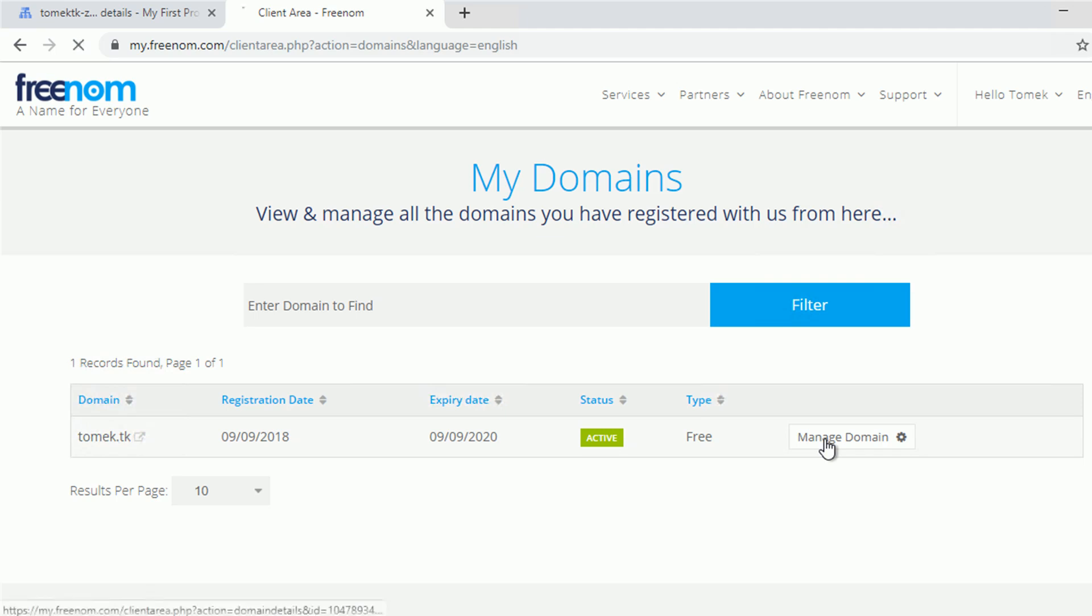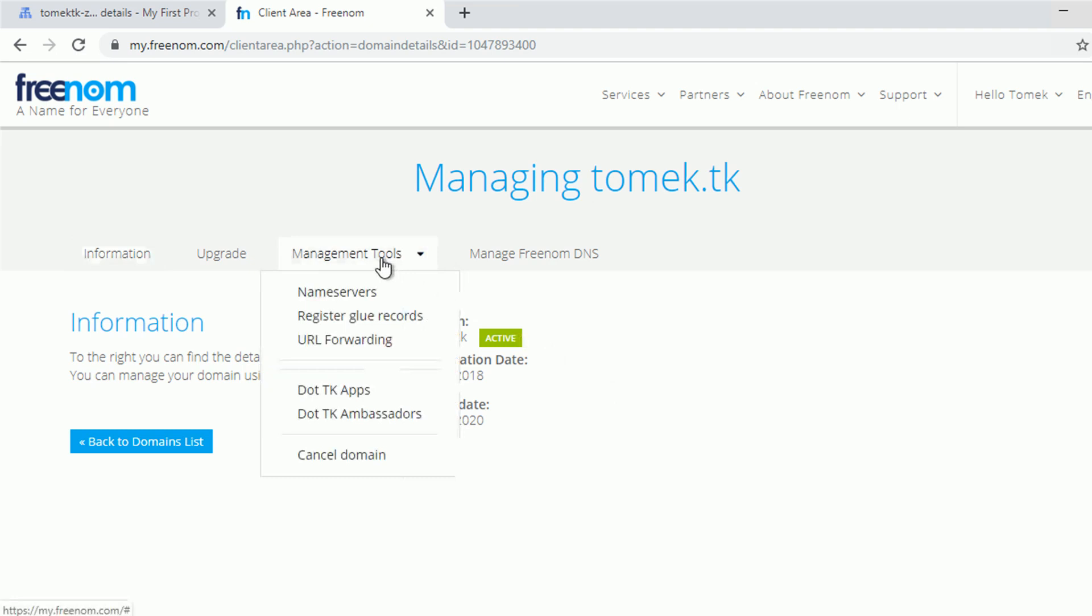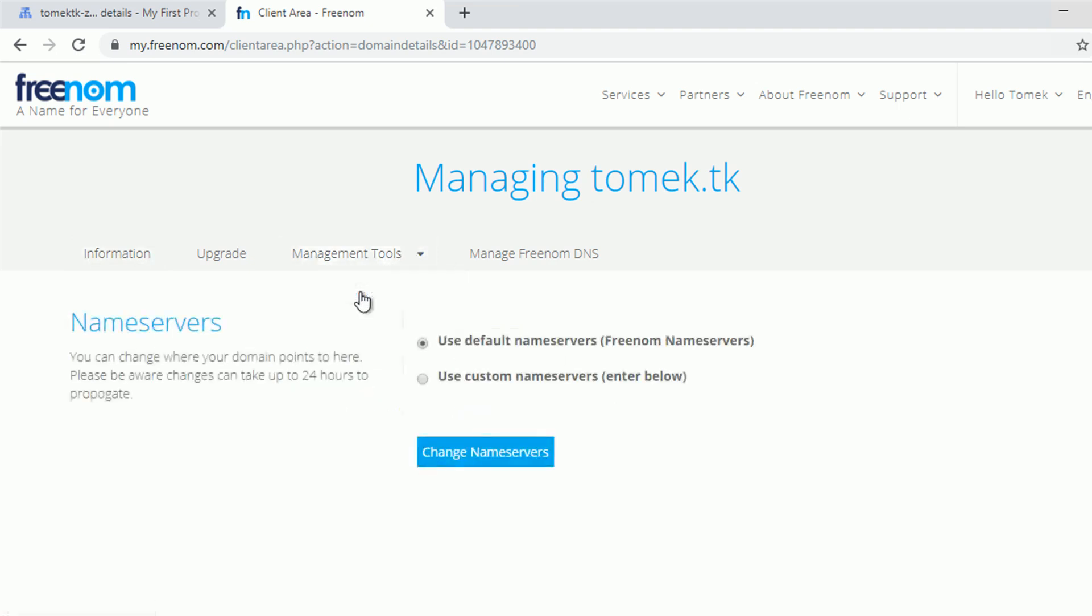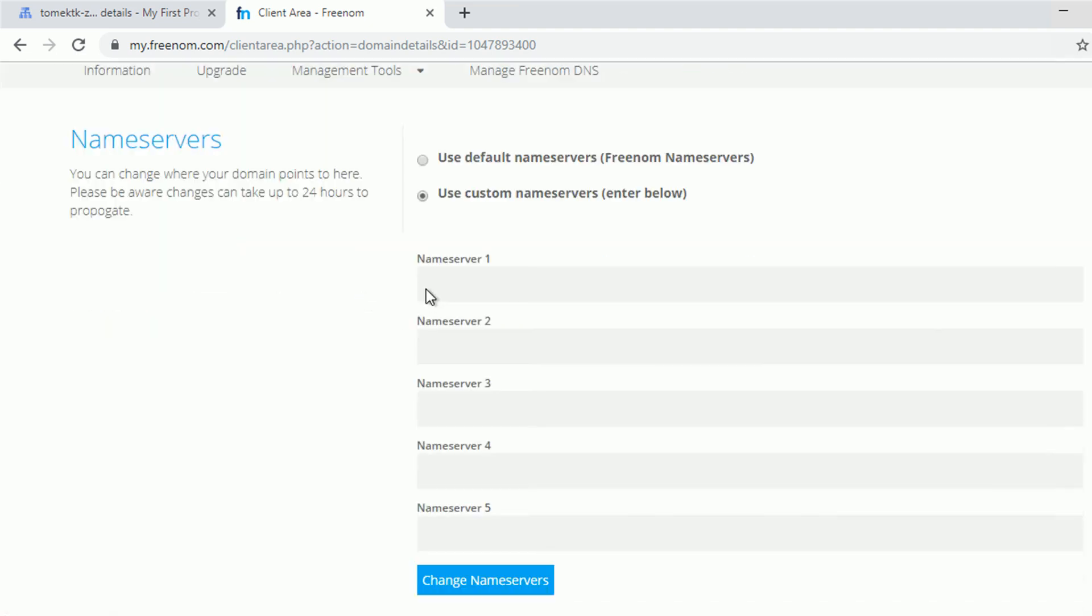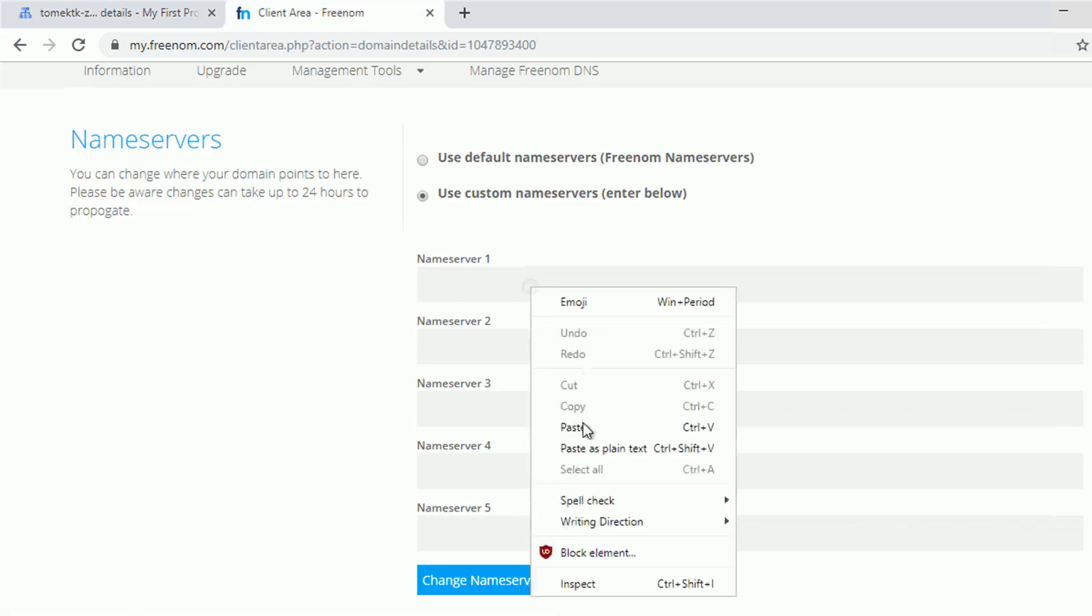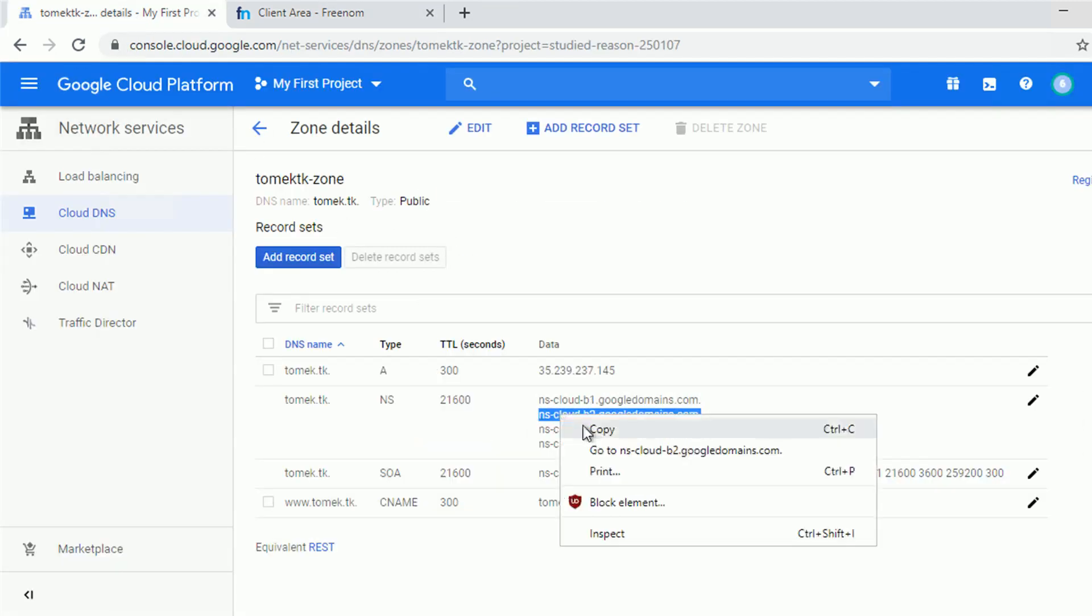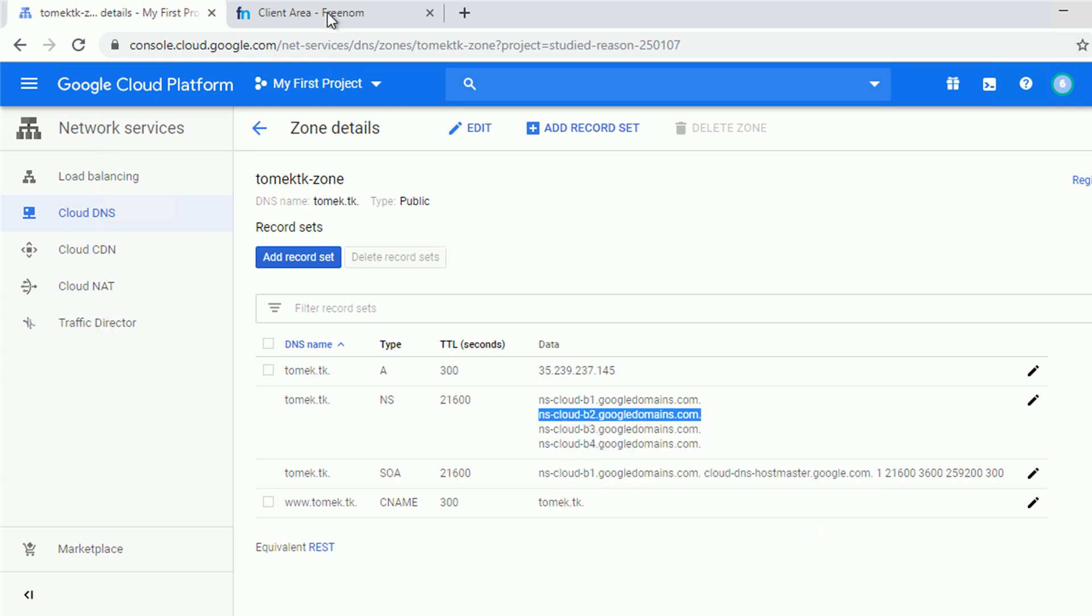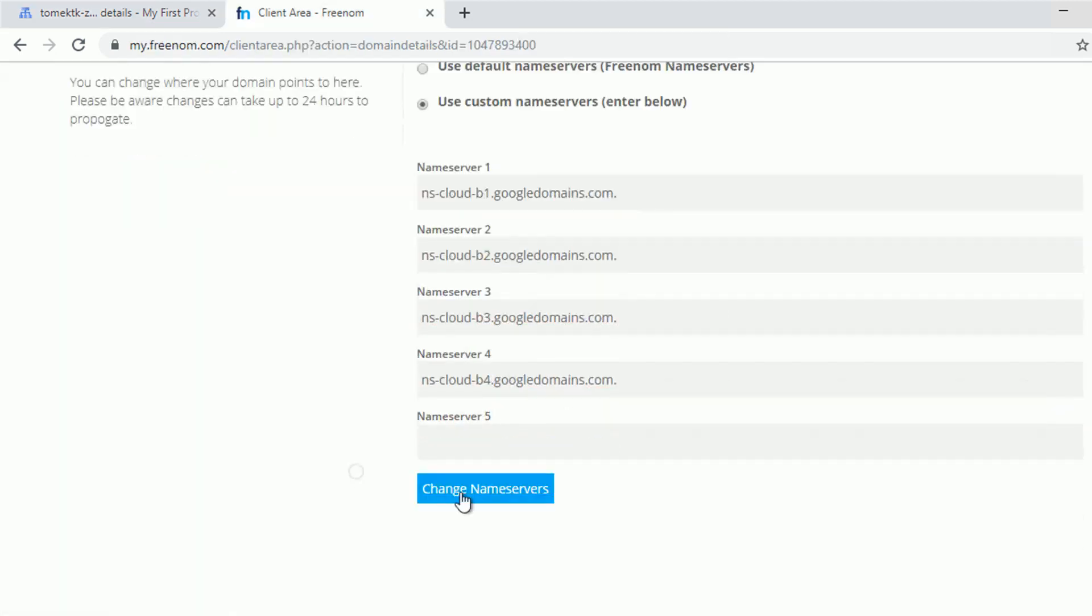So there is my domain, I have to click manage domain. If you work with another provider just find a section where you can edit the name servers of your domain. Mine section is over here. Time to copy the name servers I'm given by the Cloud DNS. They also have dot at the end so that's how it's supposed to be. Let me copy all 4 of them and speed up the video for a second so you don't have to wait. The last step is to save the changes and I'm really done.